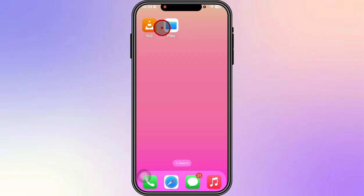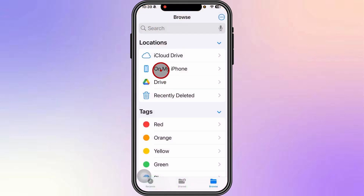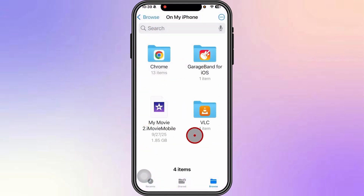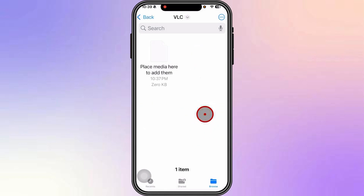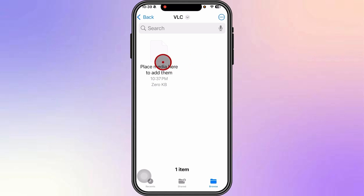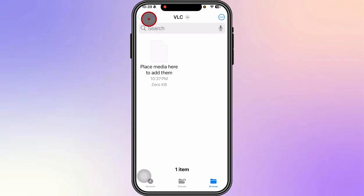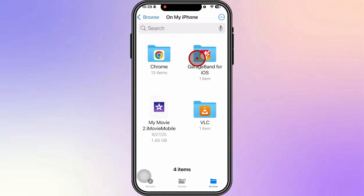This will take you to the home page. In your home page, click on Files, then click on On My iPhone. As you can see, the VLC folder is currently here and it's currently empty. There's a note that says 'place media here to add them,' and so we're going to do that now.